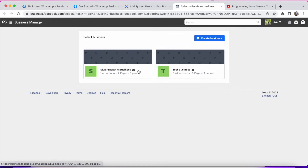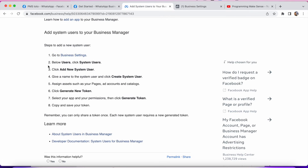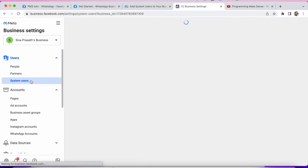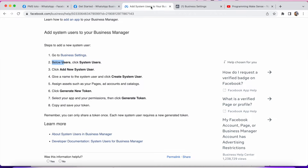As usual I have to select my business — you can see 'Prasad Business' is my name. After I click that, it navigates to the next step. The second step says: below Users, click System Users. So under Users, click System Users.